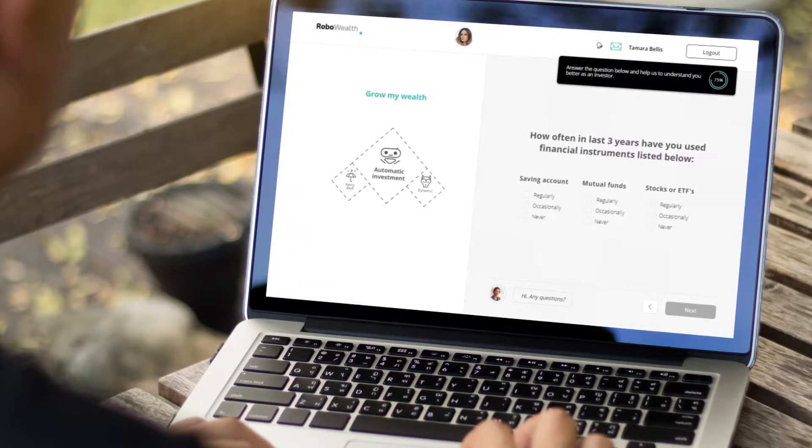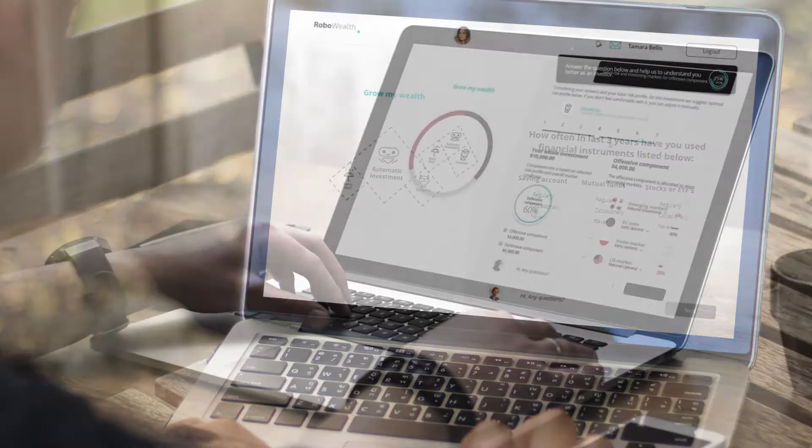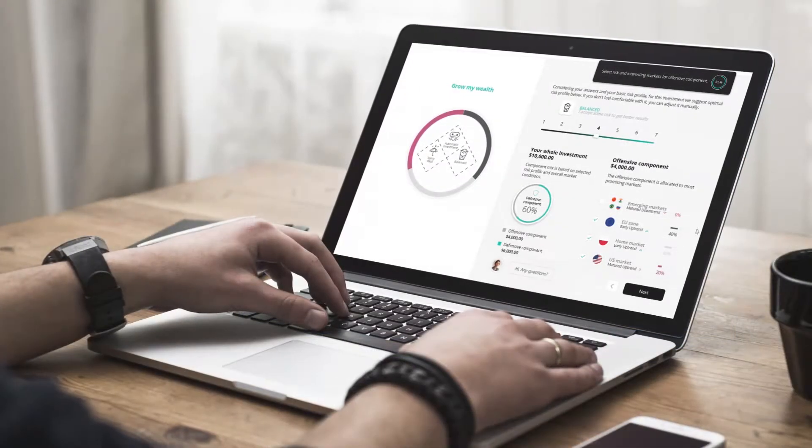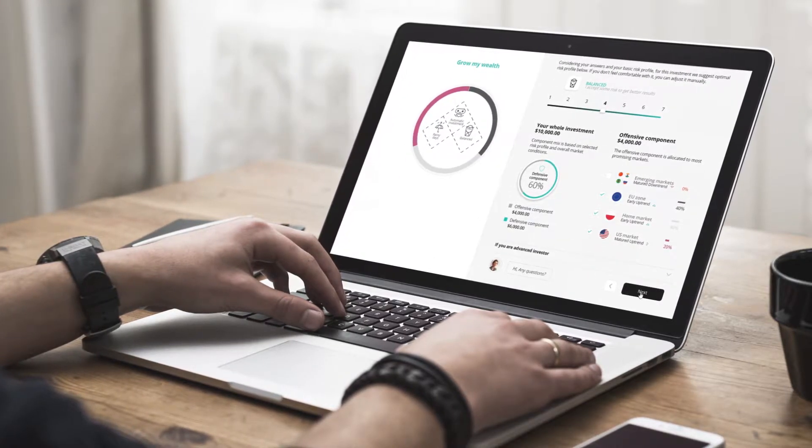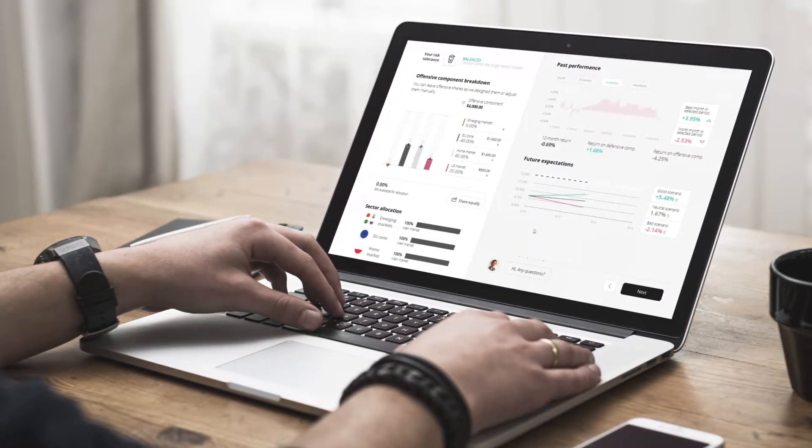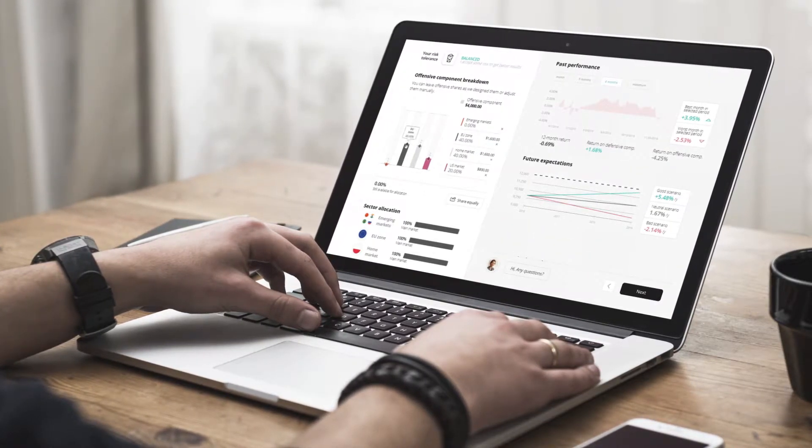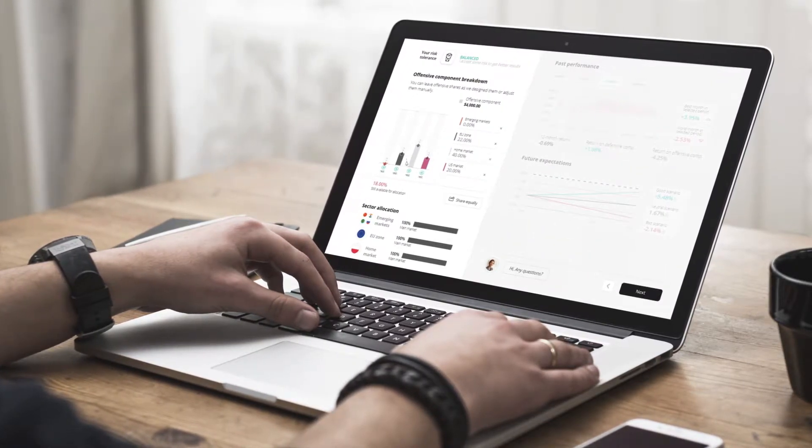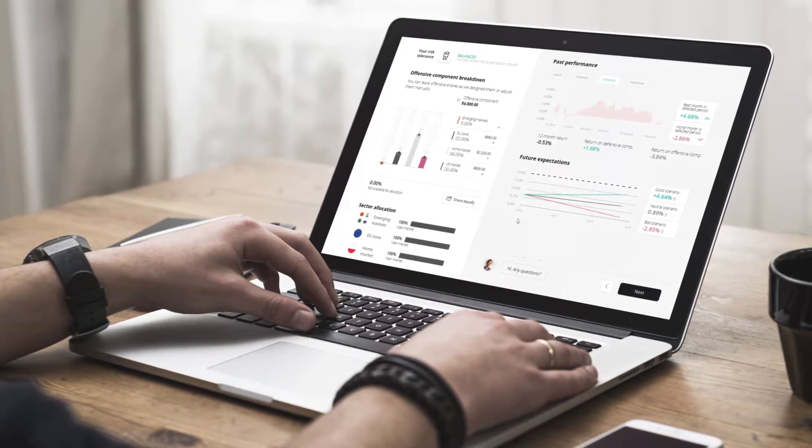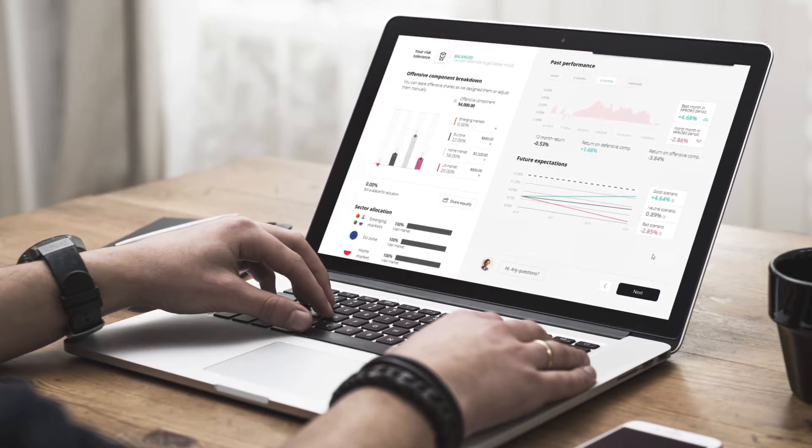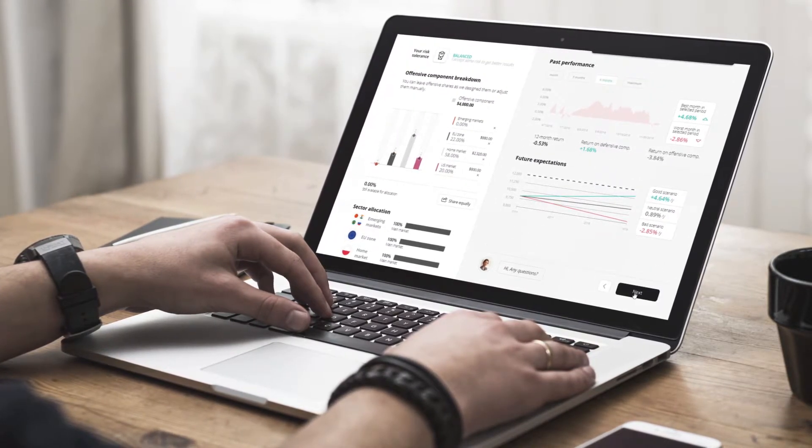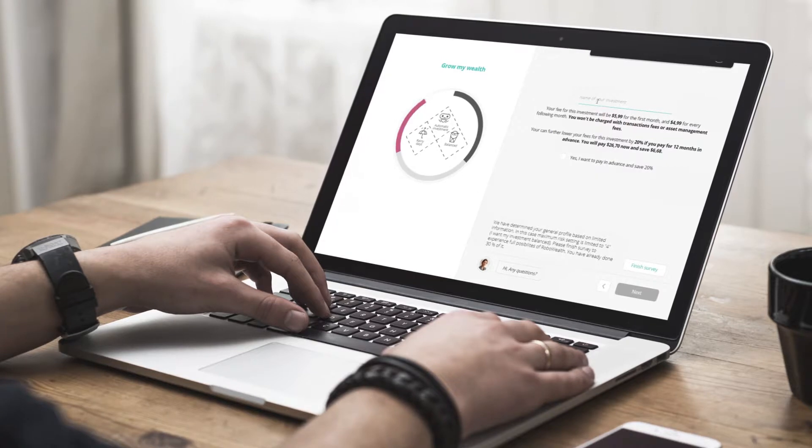Portfolio creation is supported by another algorithm. With the chosen scenario, your client gets a simple portfolio proposition, which can be accepted by beginner investors or adjusted manually if the client feels confident enough.